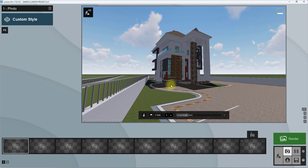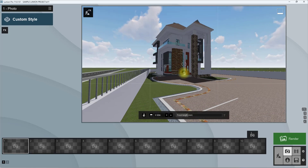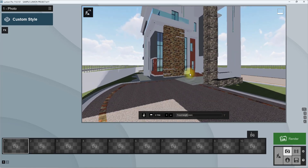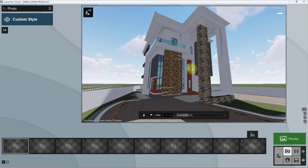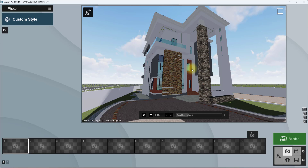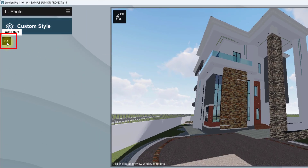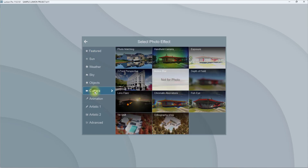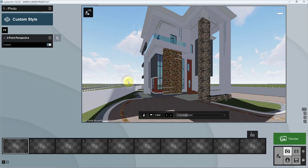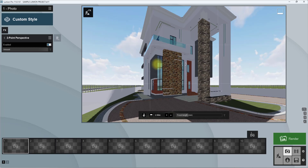To set a camera view, click on the Photo tab. Once you right-click you'll see those four axis lines that help you position the camera. Currently this camera view is a bit far so we're going to zoom in and come closer to the building. To fix the distortion, we're going to go to Effects, Add Effects, then the Camera tab, and click on Two Point Perspective.